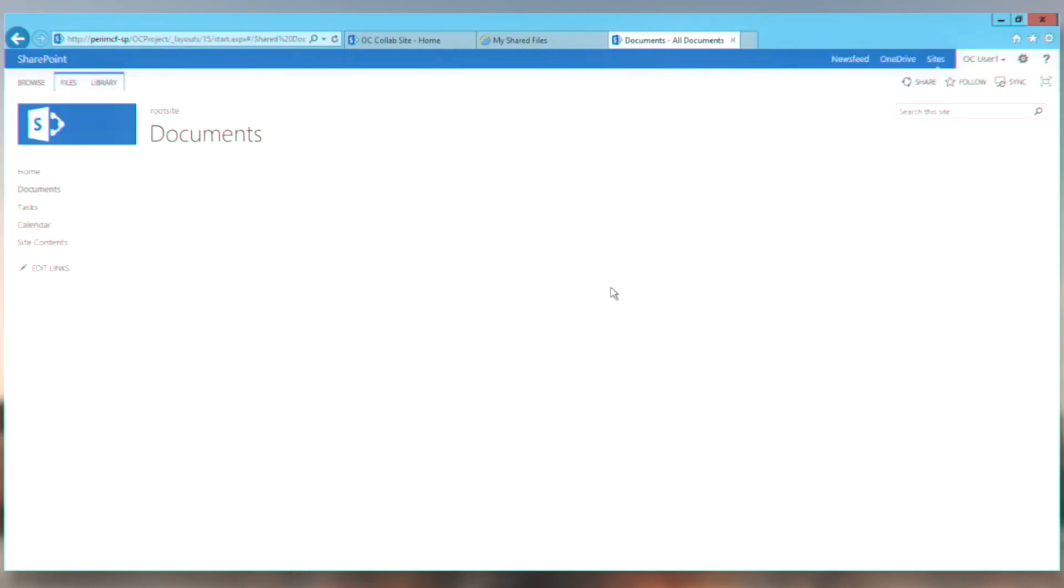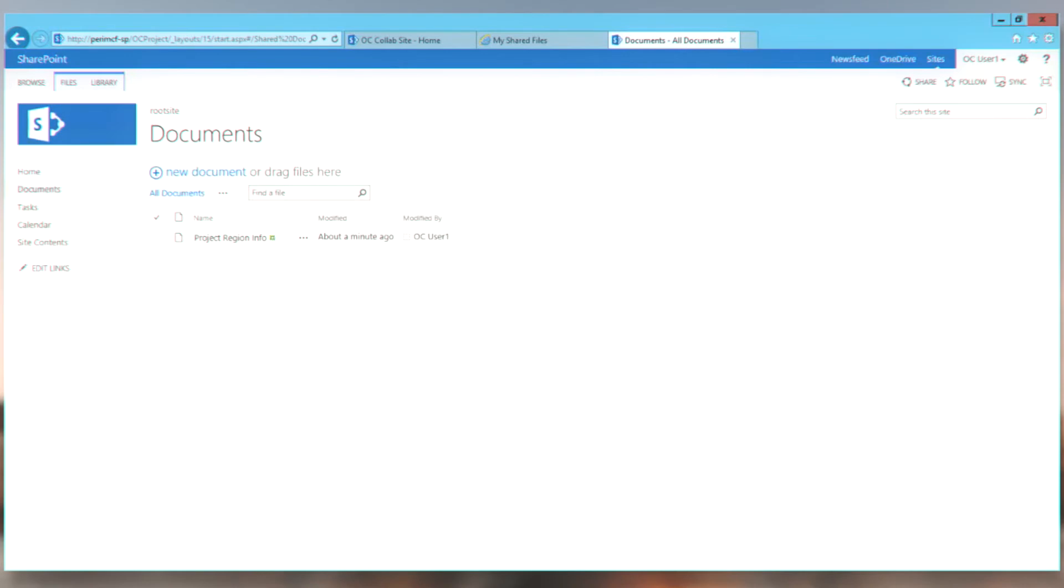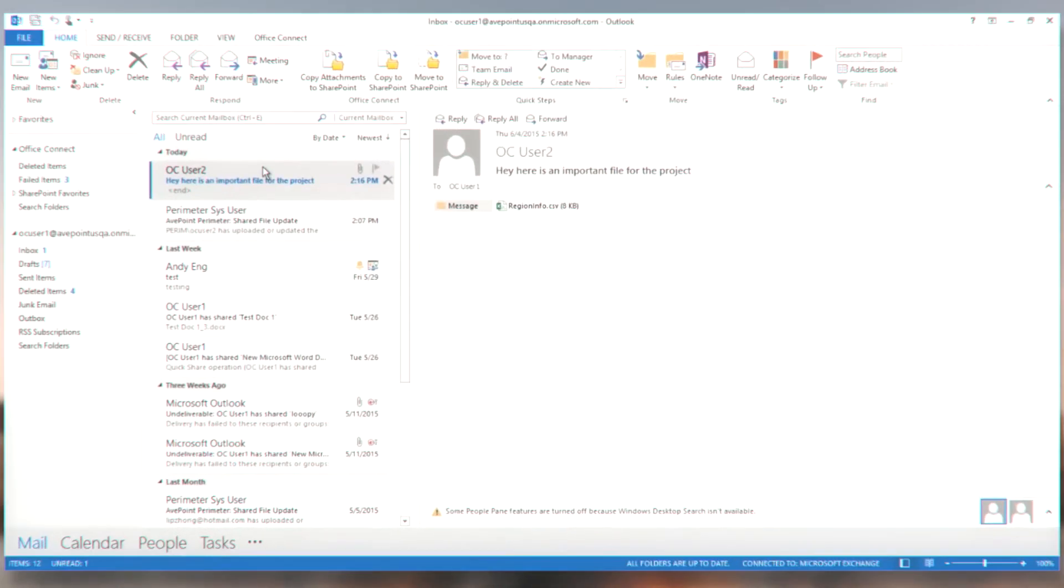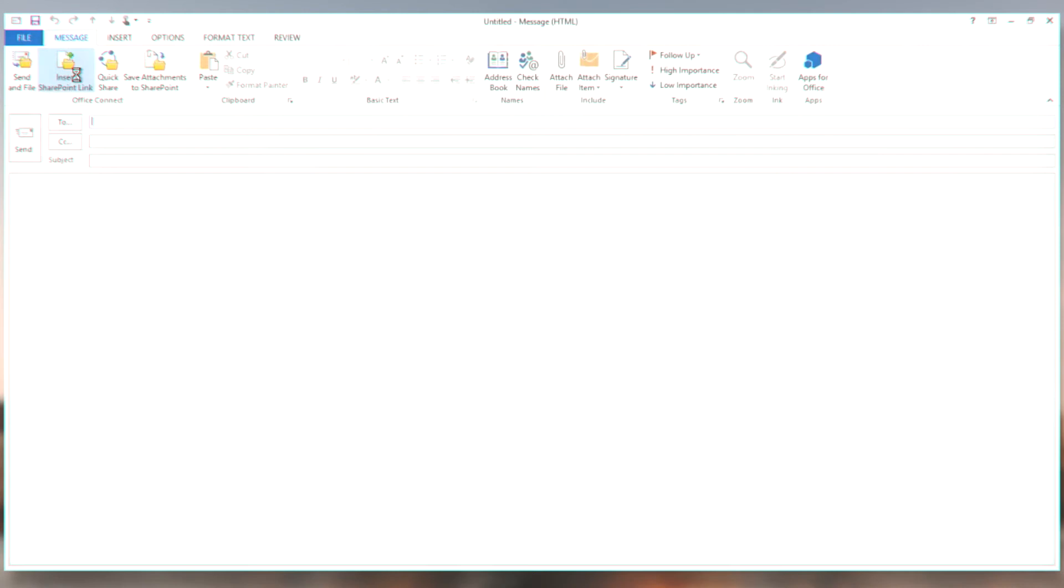And that's the first flow. Just a productivity as well as a compliance flow. So let's look at another scenario. In this scenario, I want to share some information with a colleague who's also working on this project.